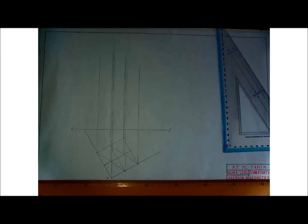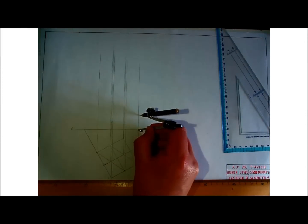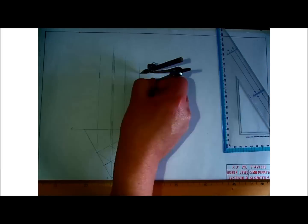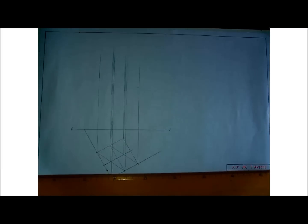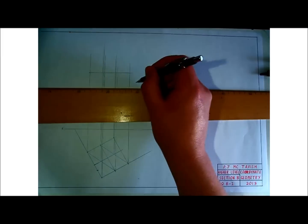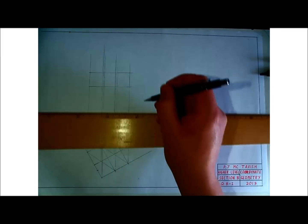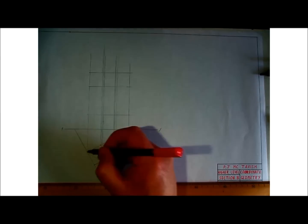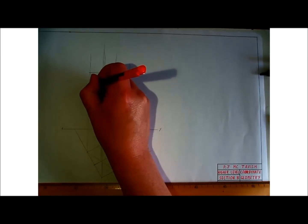Looking at the measurements now — our heights are 50 meters, 100 meters, and 50 meters. I already have 50 meters on my compass, so let's mark that in. That's our 25 millimeters at the 100, so that's marking two, and then the last 50. Let's draw that across.